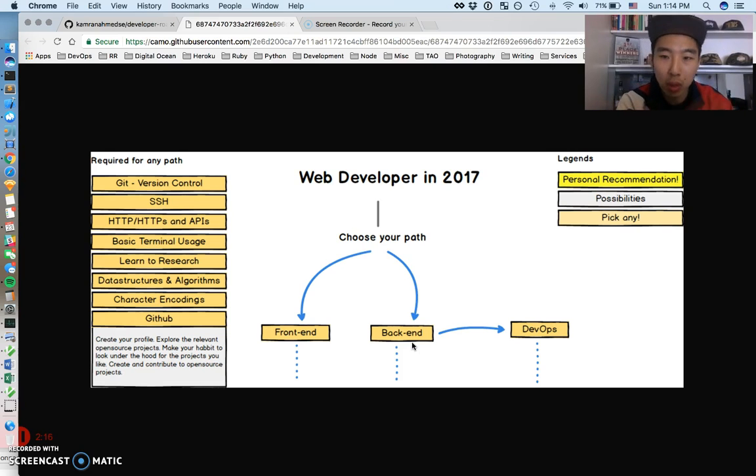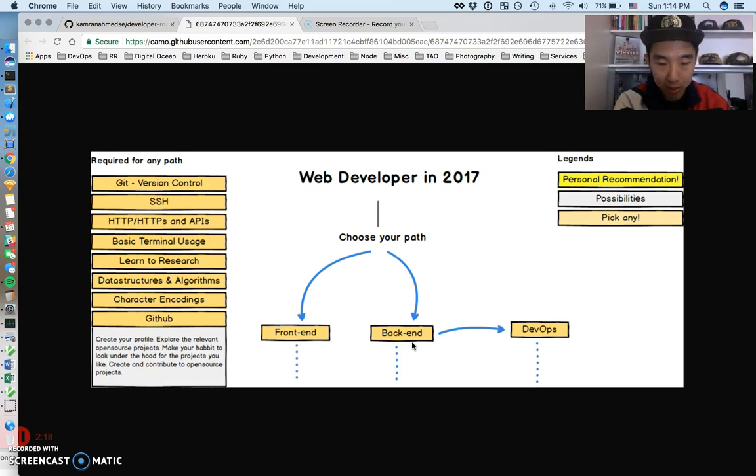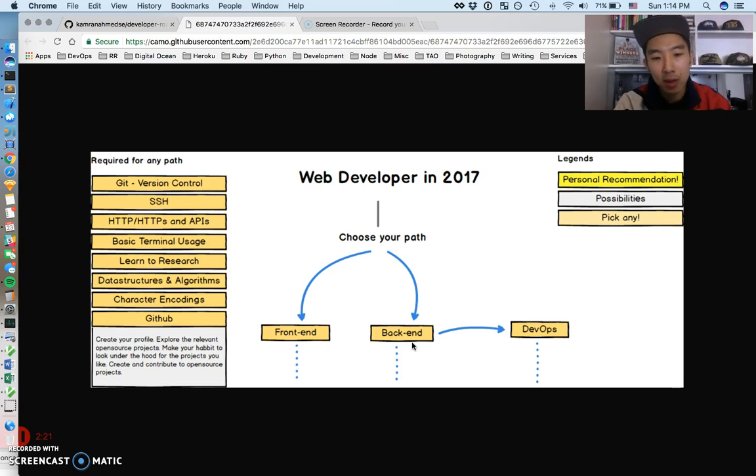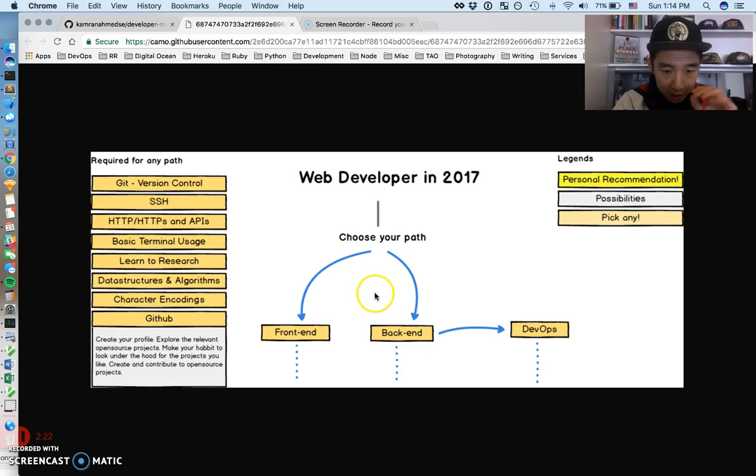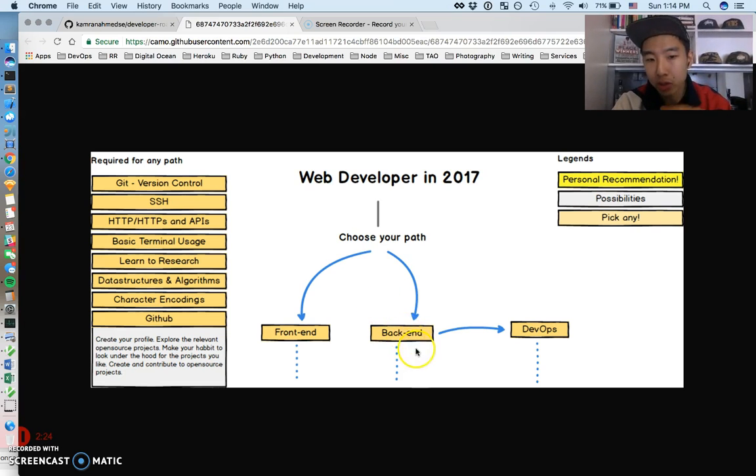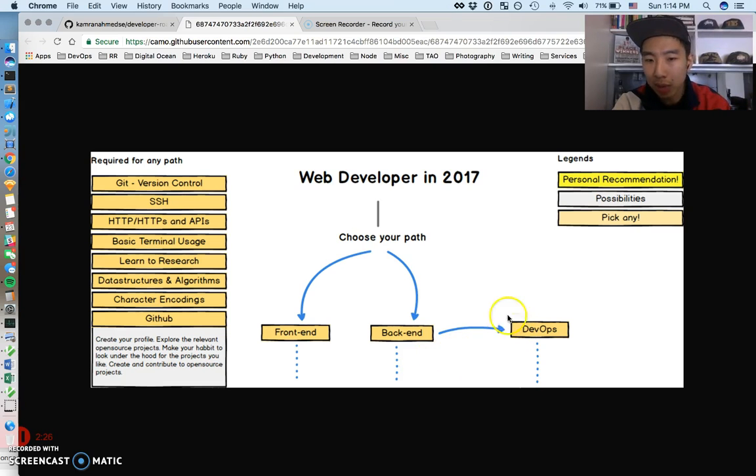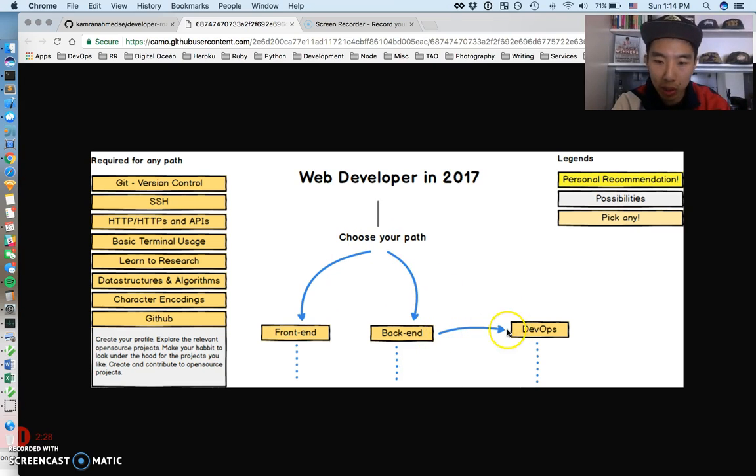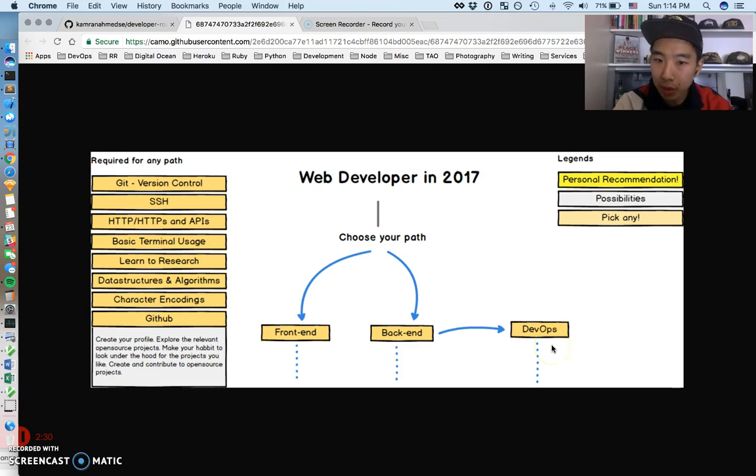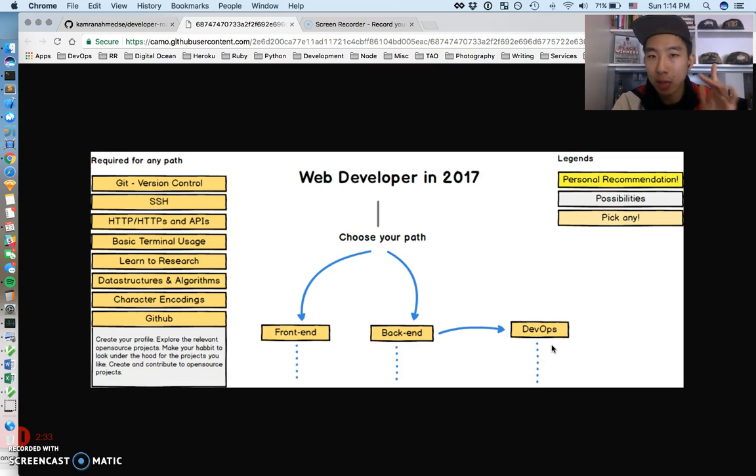Web developer in 2017, this sounds super sexy and it is. He divides it into three major tracks: front-end, back-end, and DevOps. So it's kind of two and a half tracks where DevOps is an offshoot of back-end. But if I were you, I would take time and look through every single path.